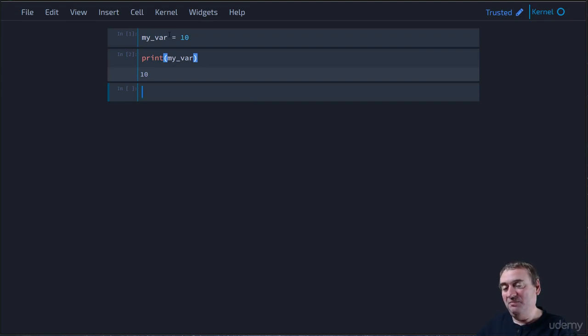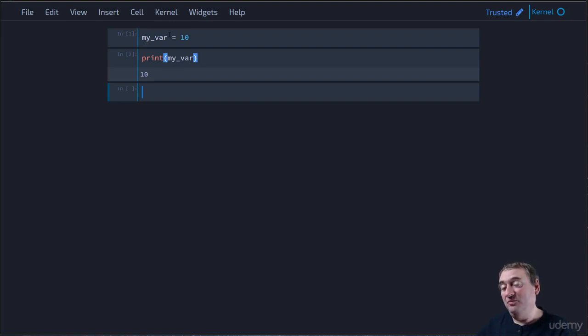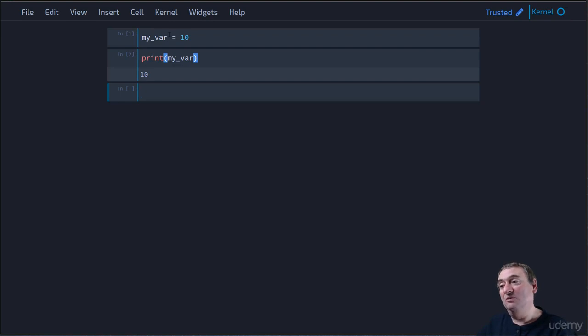It found that memory address. It went to the memory, retrieved the data from memory, and then brought it back so that we can display it in our code.